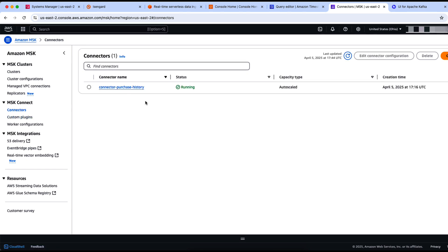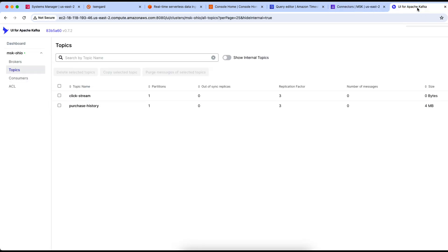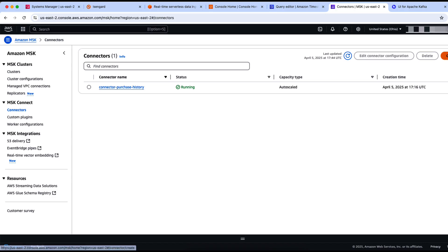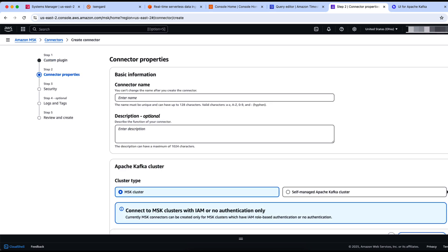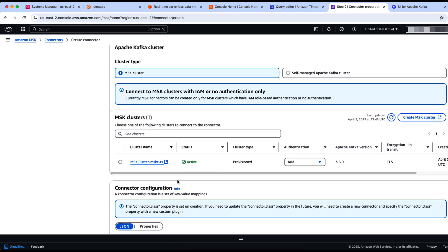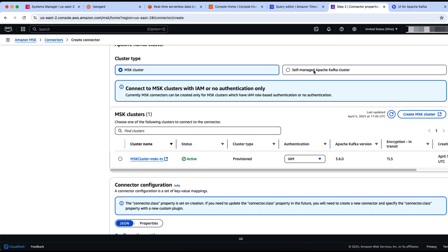We have connectors here. The purchase history connector is already up and running. Let's check the messages — we have two topics: clickstream and purchase history, and they do not have any messages at this moment. Now we'll create a connector. Let's use the custom plugin and click next. Let's provide a name — Connector Clickstream. We have the option here to choose an MSK cluster or a self-managed Apache Kafka cluster, and we have this MSK cluster that's going to be selected now.